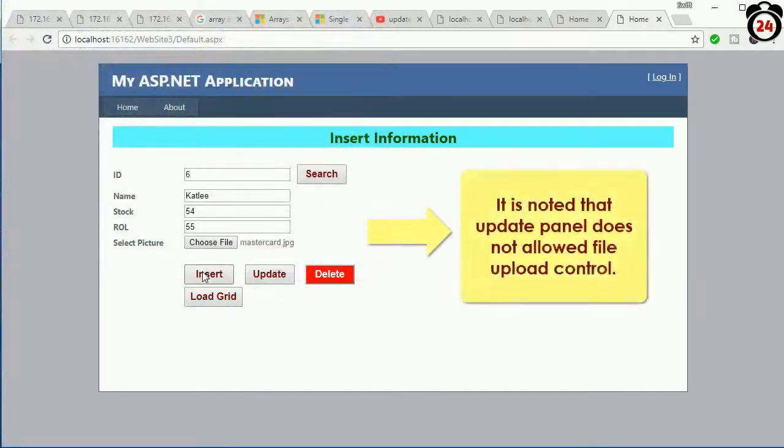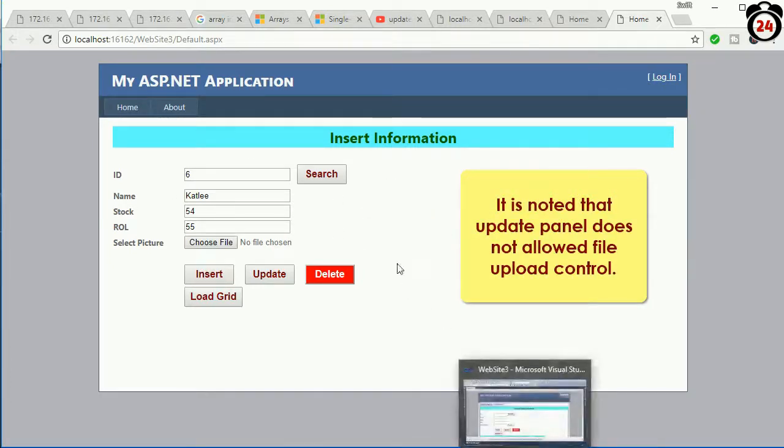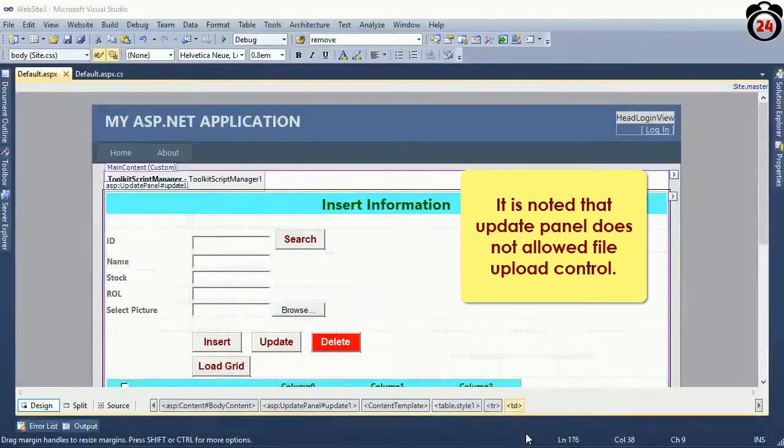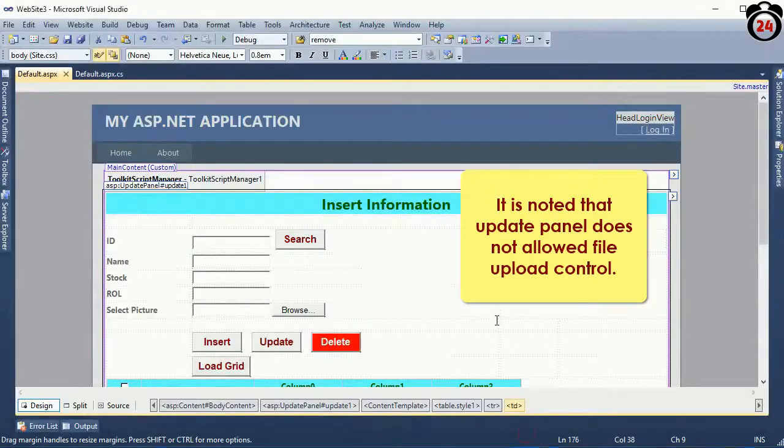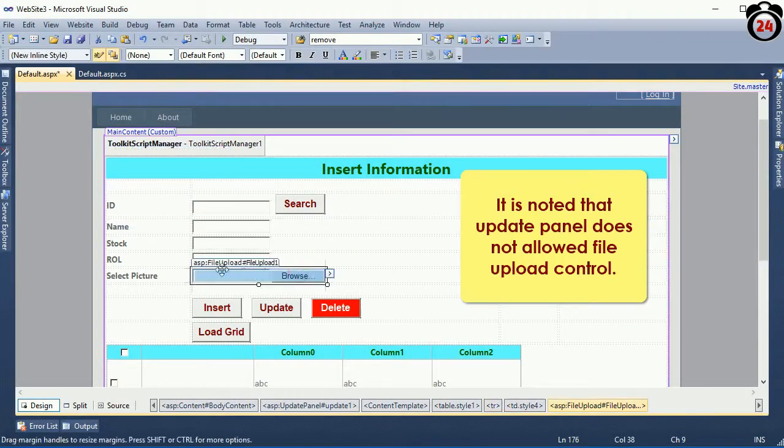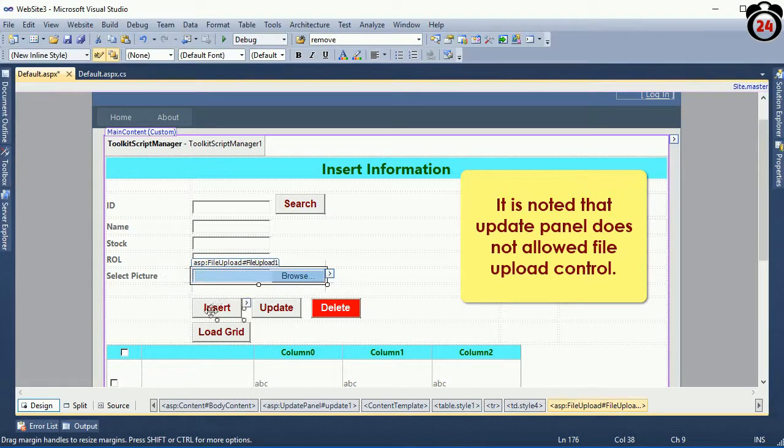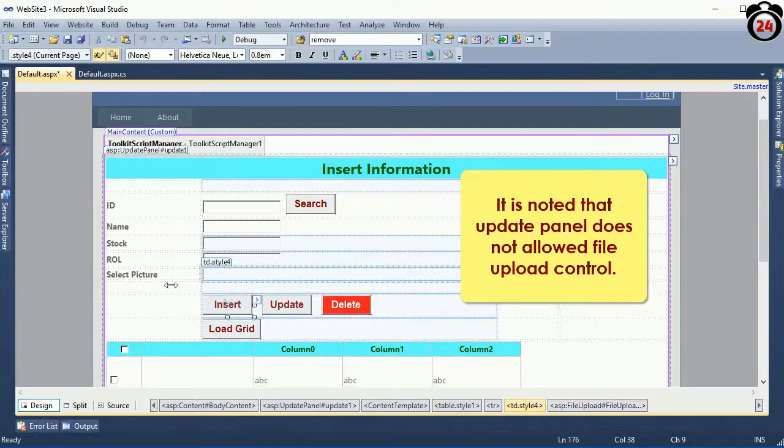Just click on Insert. Oh, sorry. It's noted that Update Panel does not allow File Upload Control. If you want to use File Upload Control or upload any file, then you cannot use Update Panel. In this Update Panel, the File Upload Control cannot work.